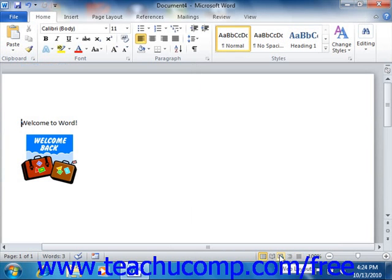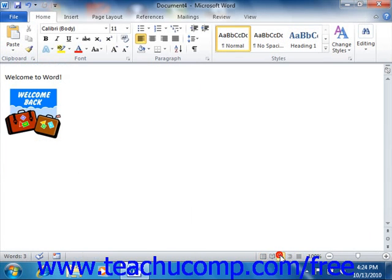The Web Layout view is used when creating documents that are intended to be published to the web.